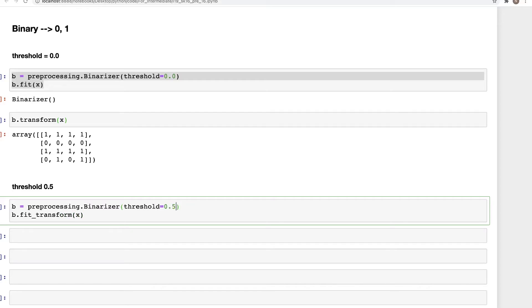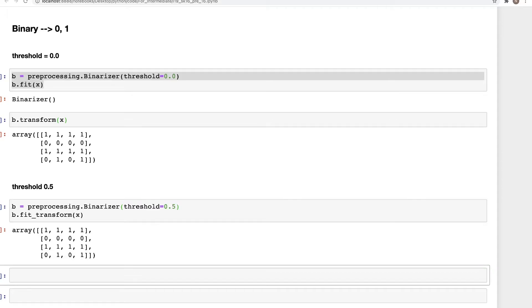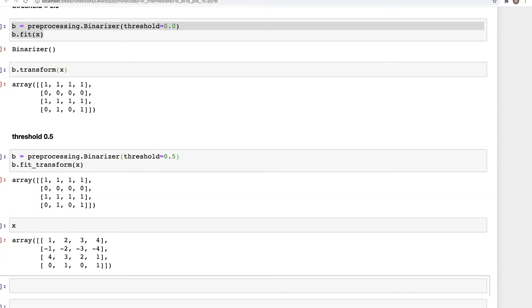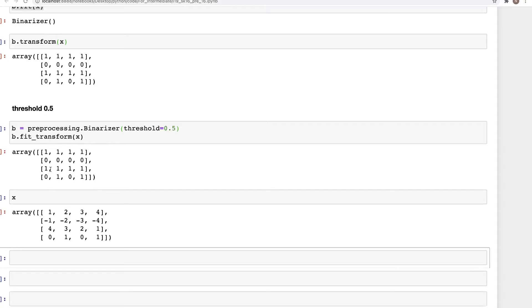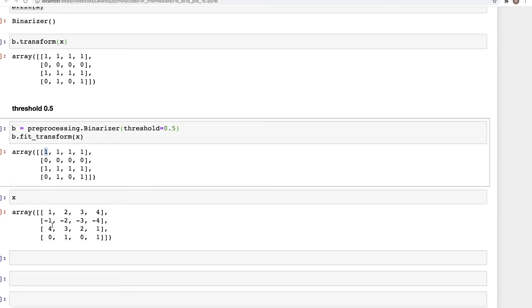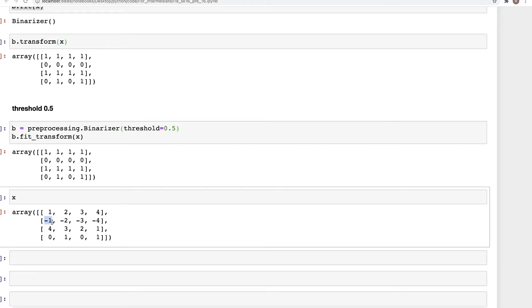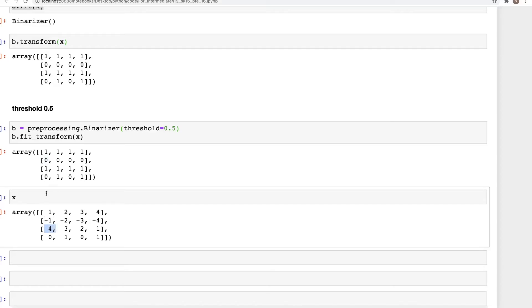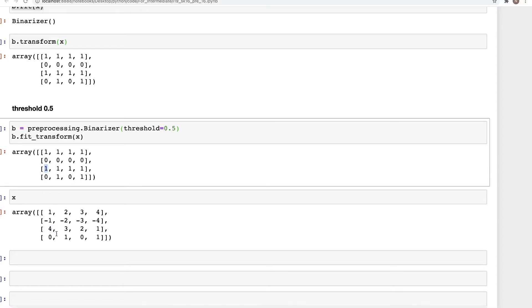And here we change it to 0.5. Now if we pull our array x here: one is greater than 0.5 so we have one, minus one is less so we have zero, four is greater than 0.5 so we have one, and so on and so forth.